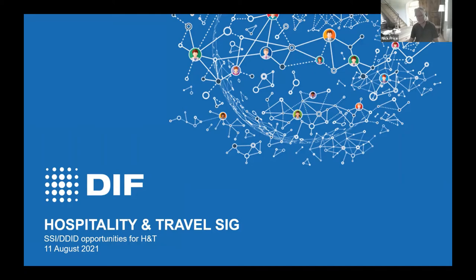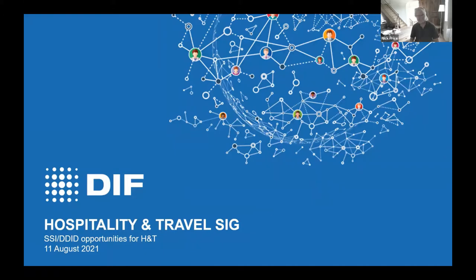I've got quite a full deck here and I'm going to take most of the hour. If there are any questions please put them in the chat and we'll try to respond. We can also respond tomorrow on our regular weekly SIG call, and there will be future webinars. The next one is on the 1st of September and we will respond to questions no later than then.